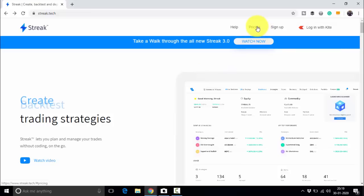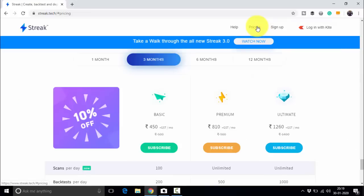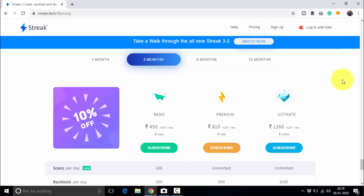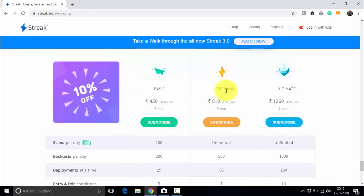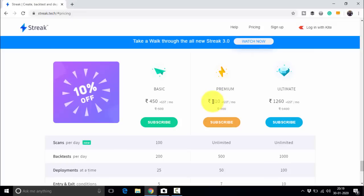Let me show you the pricing of Streak. It is quite affordable for small traders. There are three plans: the basic plan at 450 rupees plus GST per month, the premium plan at 810 rupees plus GST per month, and the ultimate plan at 1260 rupees plus GST per month. For newcomers, the basic plan is quite okay. There is no need to go for premium or ultimate initially. You will also get a 7-day free trial to get conversant with the platform.